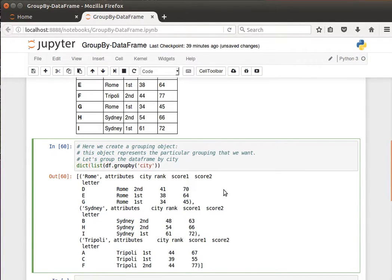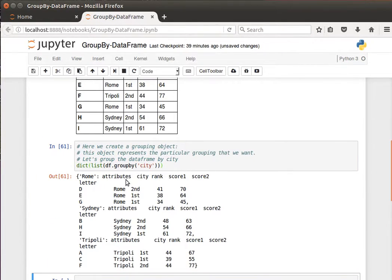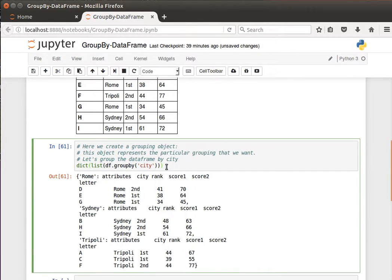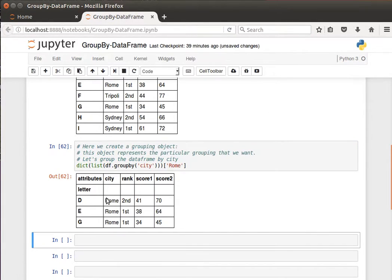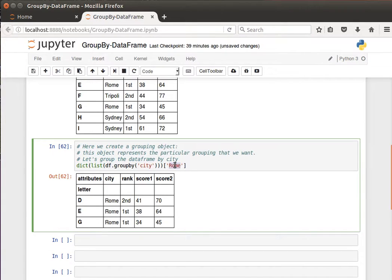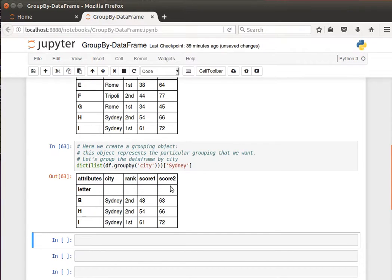We can also convert the GroupBy object into a dictionary. Once it's a dictionary, we can access the data by key — for example, give me the data regarding Rome only, or maybe Sydney, and so on. That's how to create a GroupBy object for the data frame.